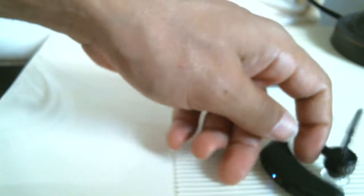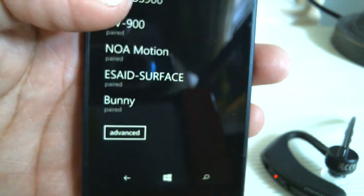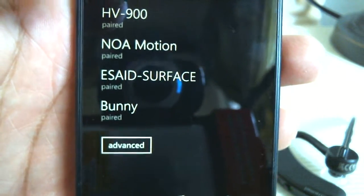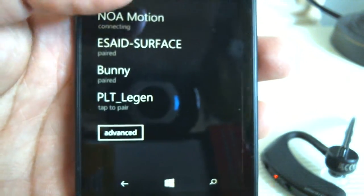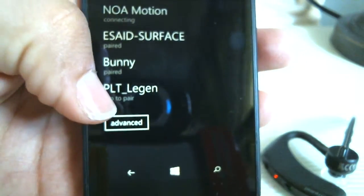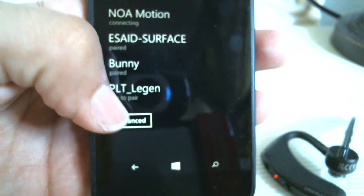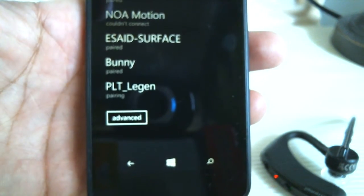Rest it down, and on your phone it should show up. Give it a couple of seconds - it takes a while to pick it up. You're going to see right here PLT, which is Plantronics, and then Legend. Just tap on it.